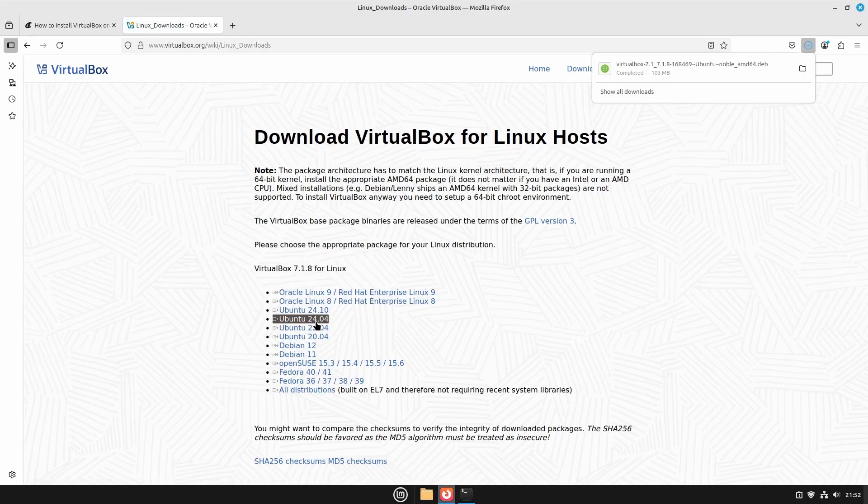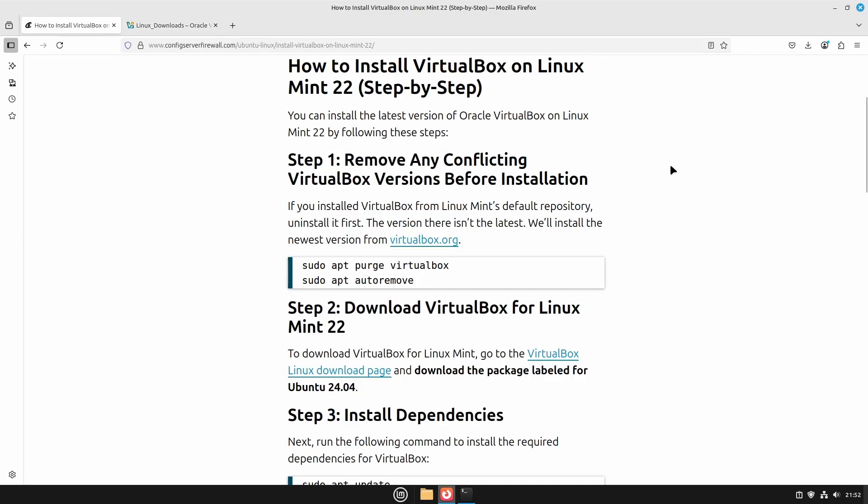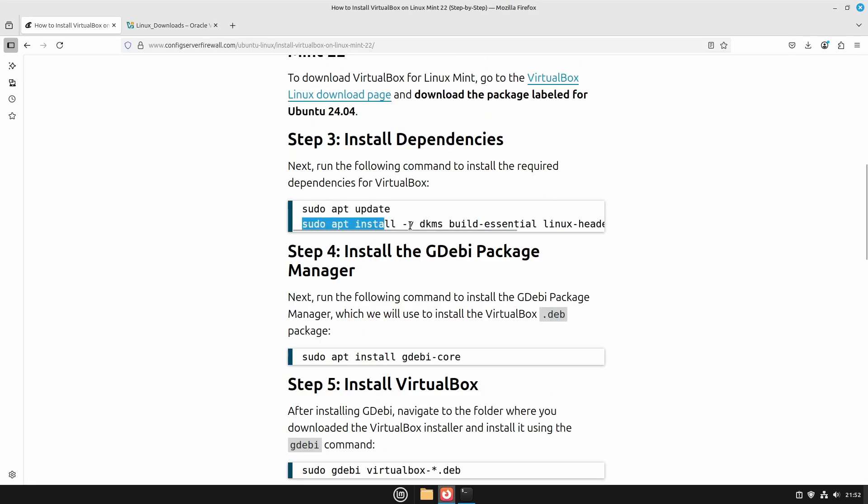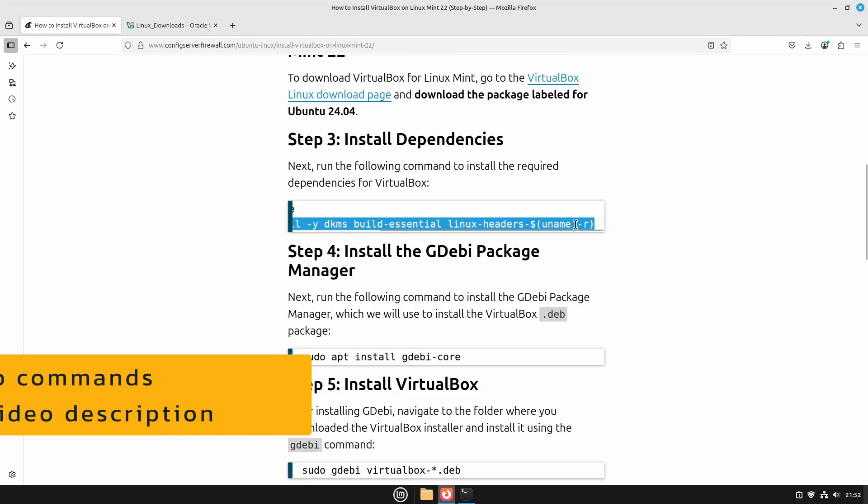The download is finished, but before installing VirtualBox, we need to install these dependency packages.